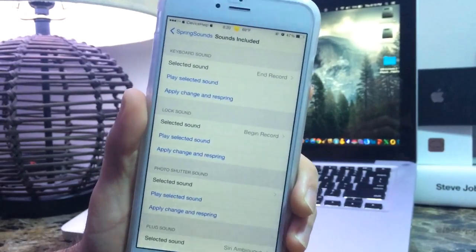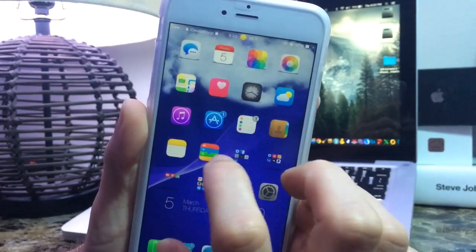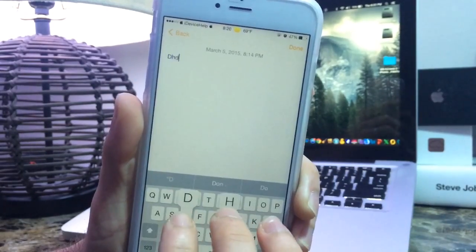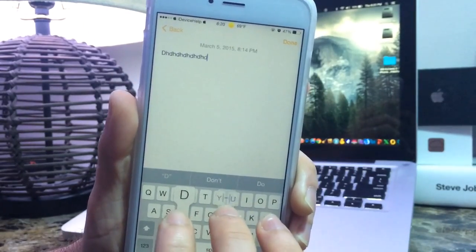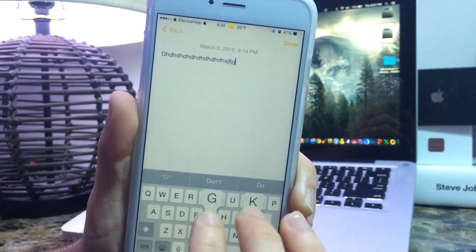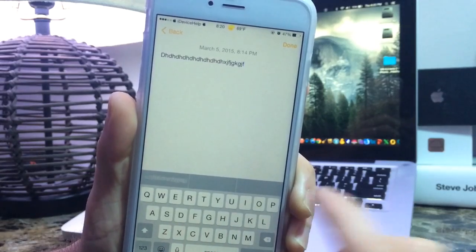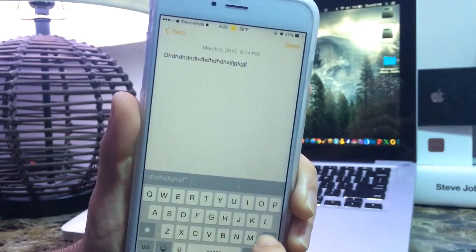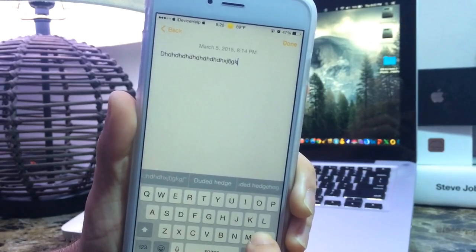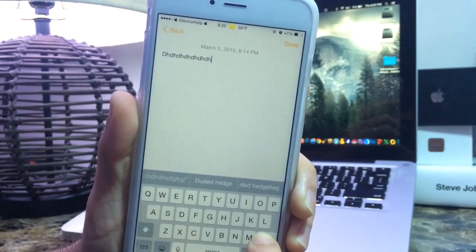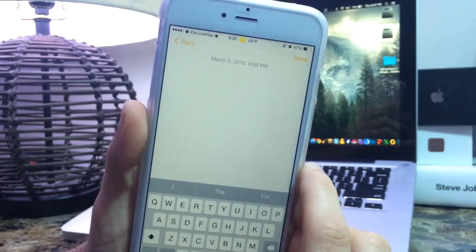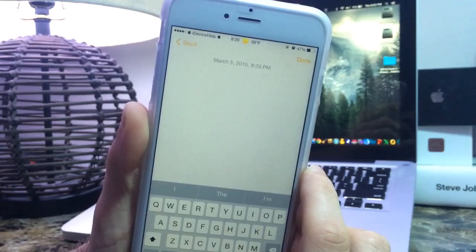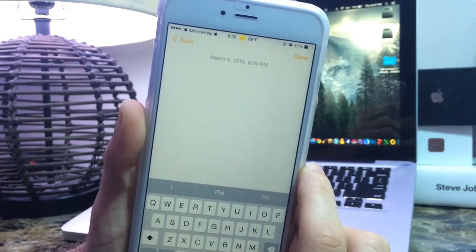Also let me go ahead and show you the keyboard sound. There it is — as I type it makes a really cool sound. You can go ahead and apply these sounds to whatever you wish.